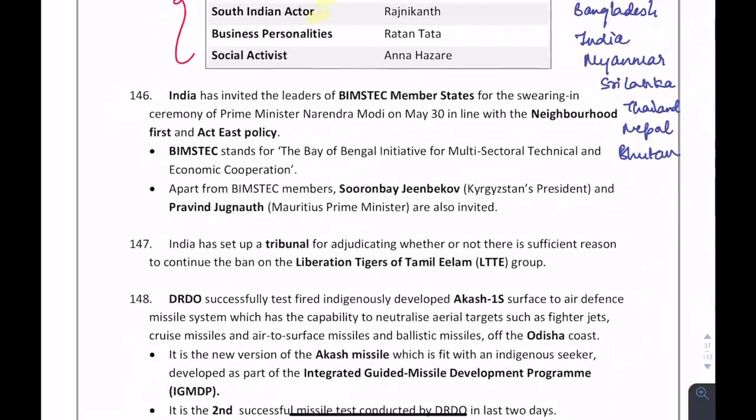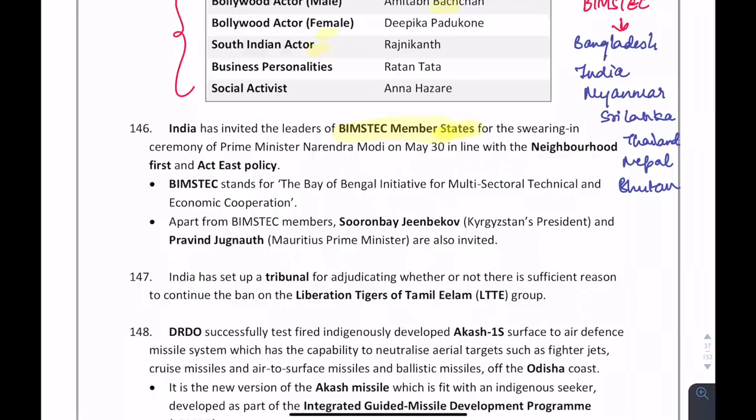For this news, the members of BIMSTEC are important. BIMSTEC members are: Bangladesh, India, Myanmar, Sri Lanka, Thailand, Nepal, and Bhutan. A mnemonic: B for Bangladesh, I for India, M for Myanmar, S for Sri Lanka, T for Thailand, with N and B for Nepal and Bhutan.